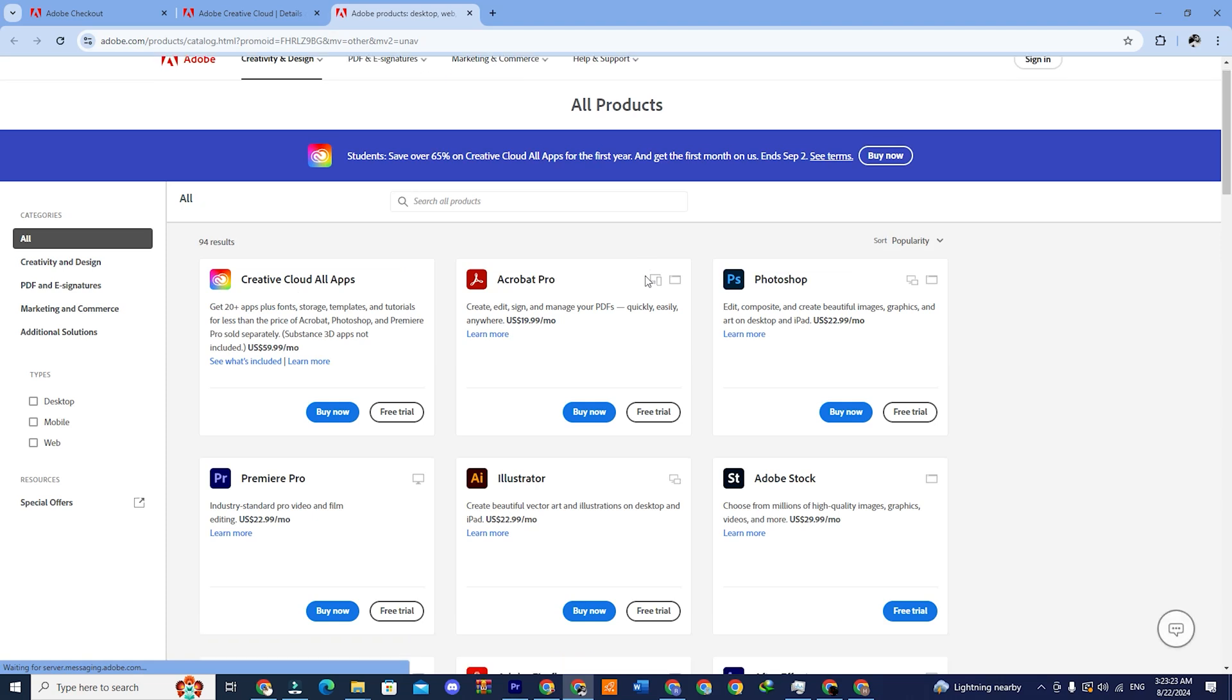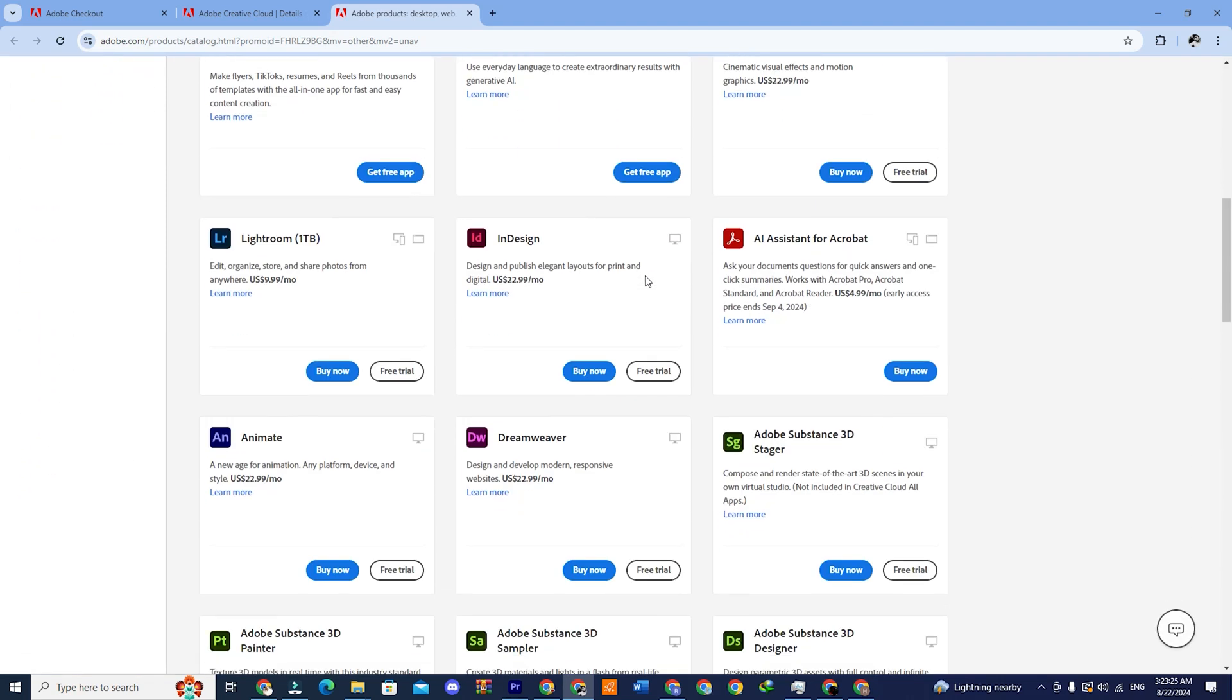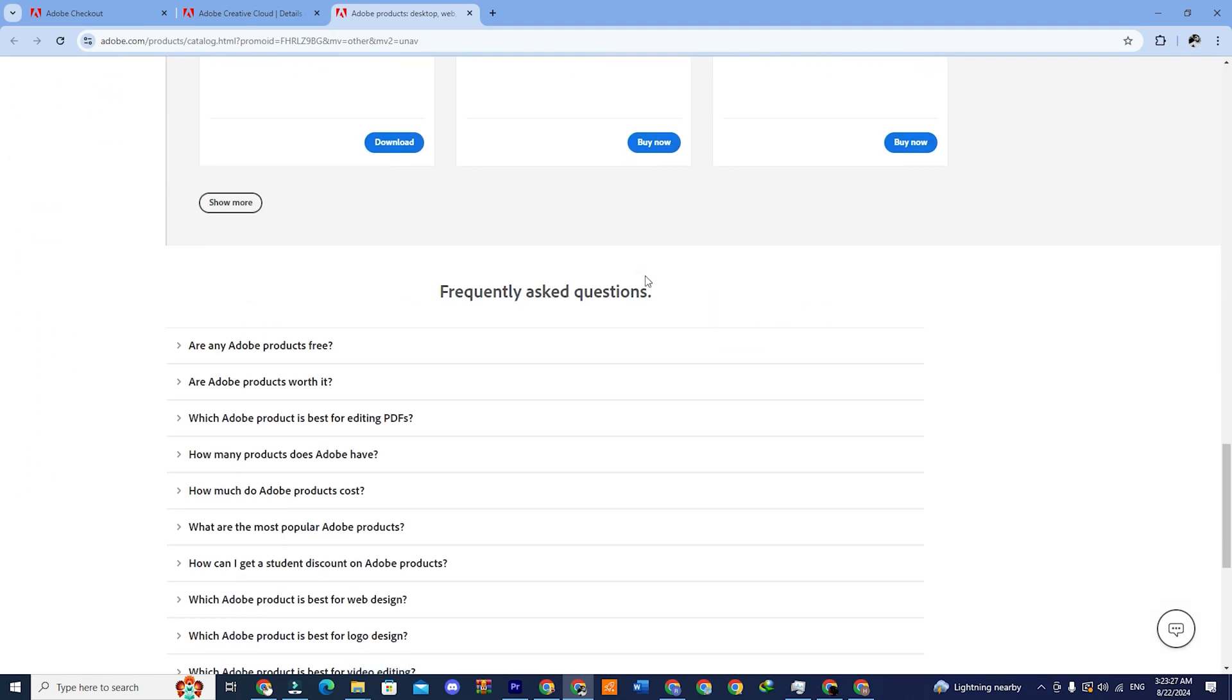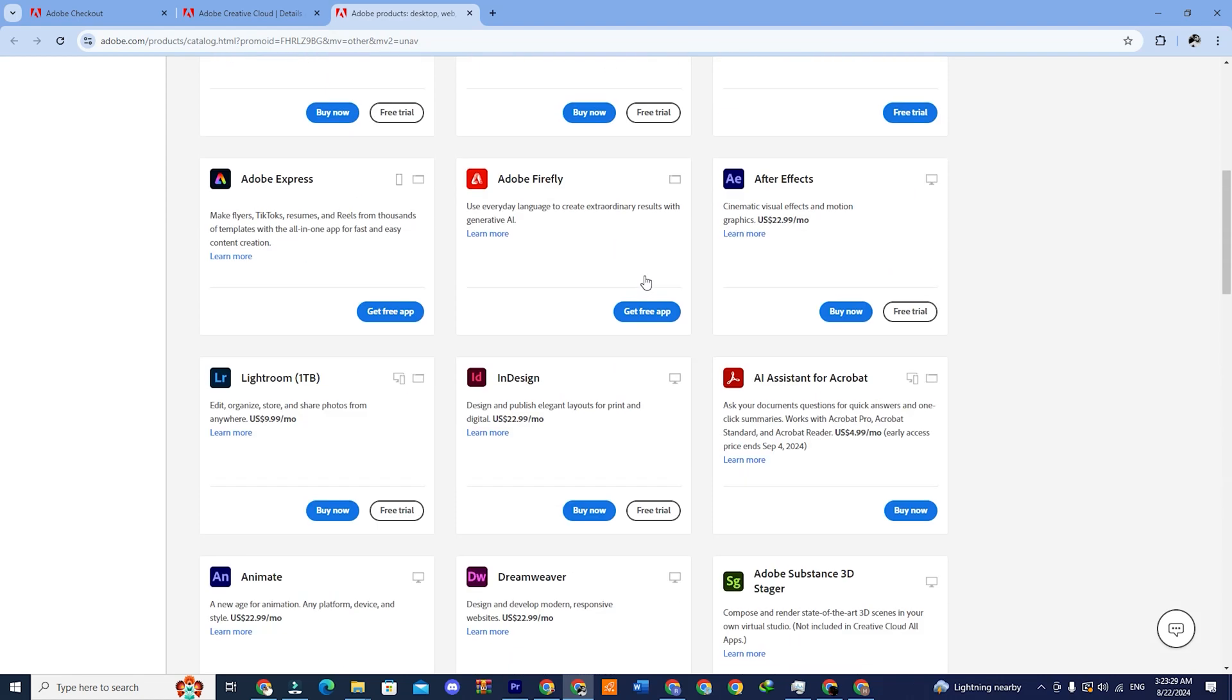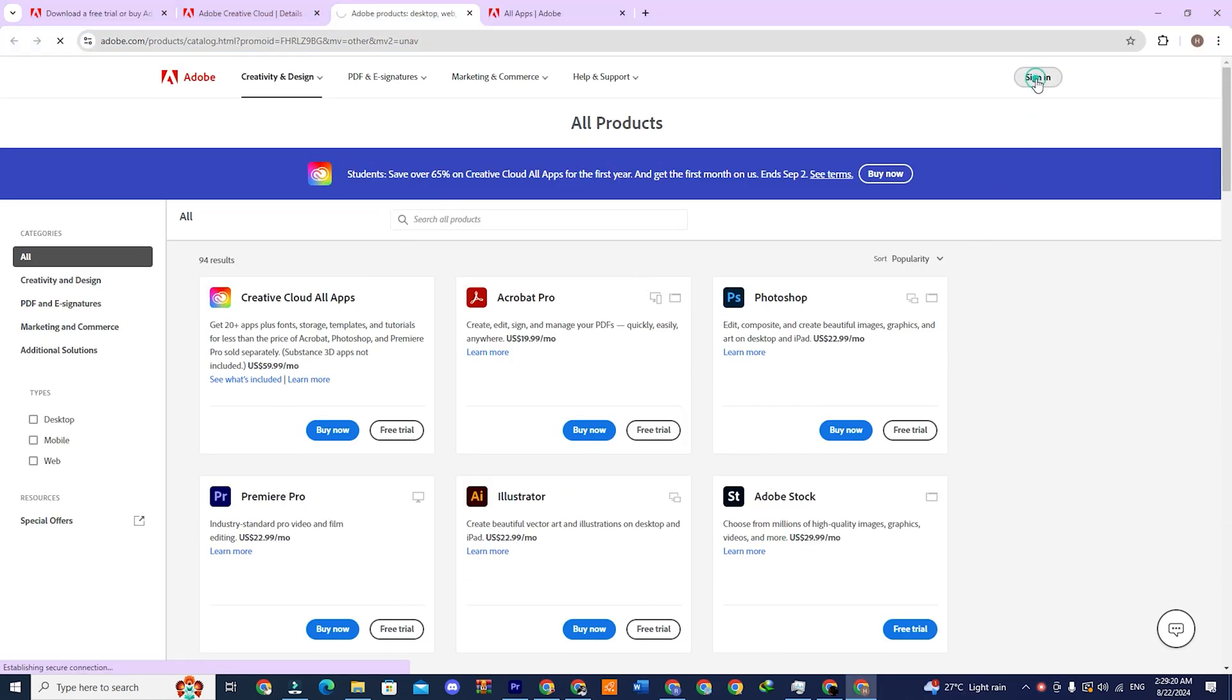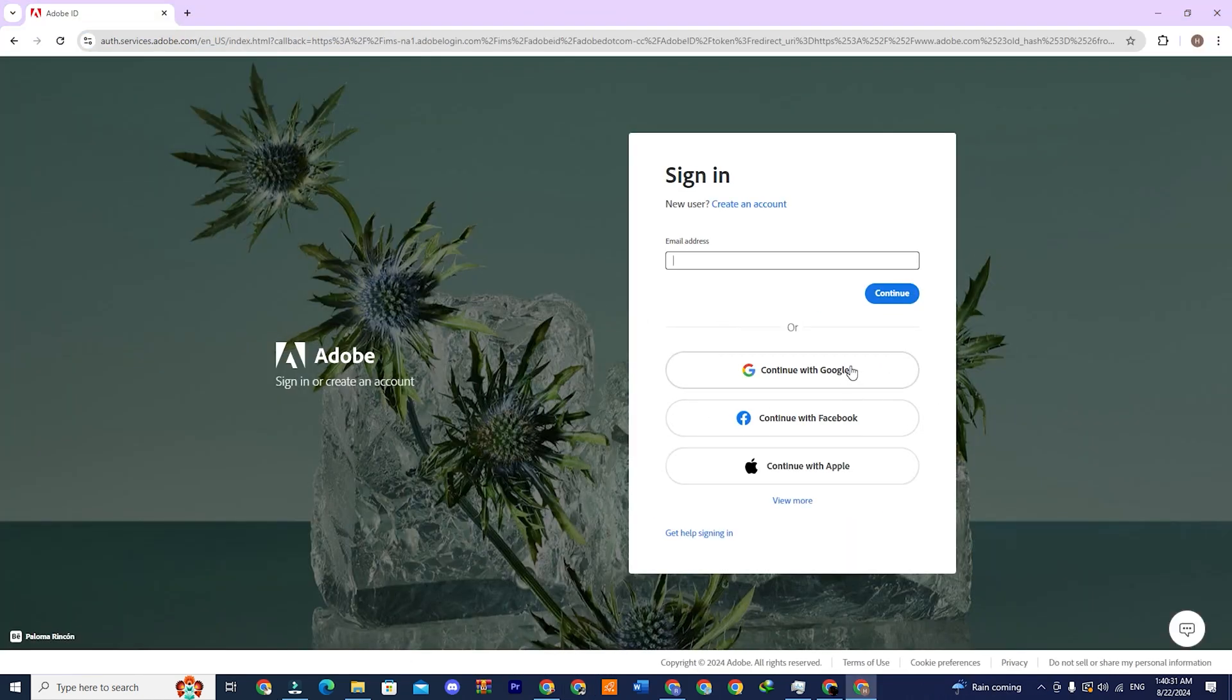If you still see buy now and free trial options, click on the sign in option in the top corner. This will take you to a new page where you can sign in with the email address you used to get the 14-day free trial.